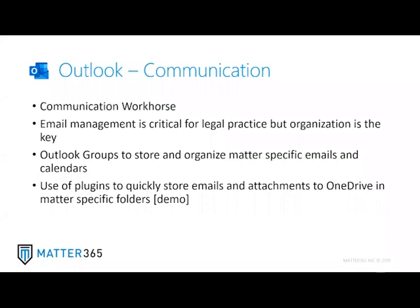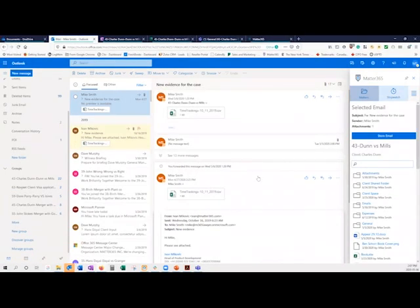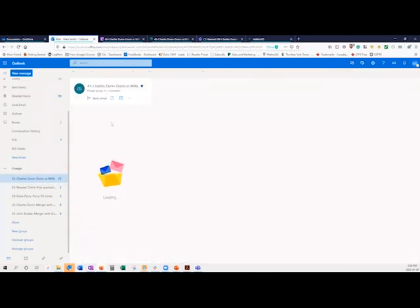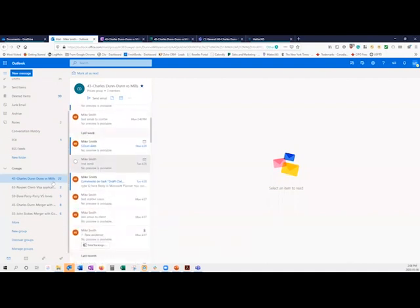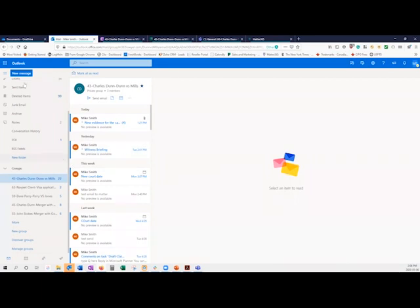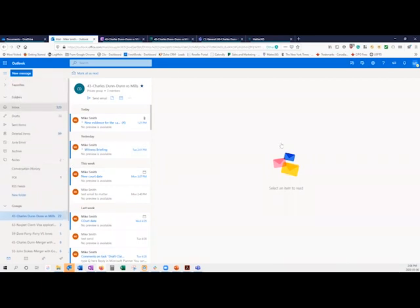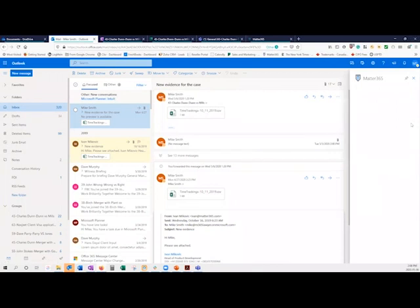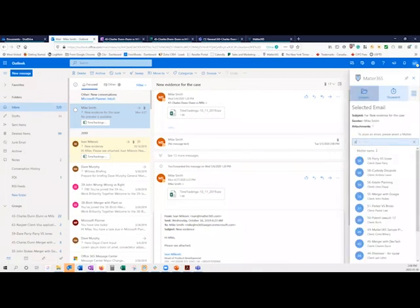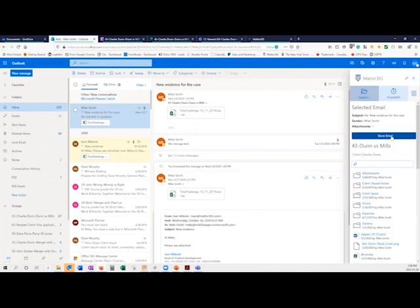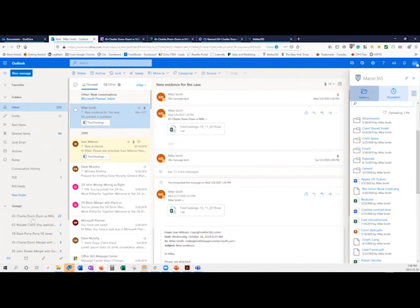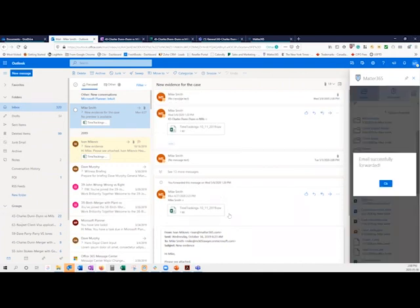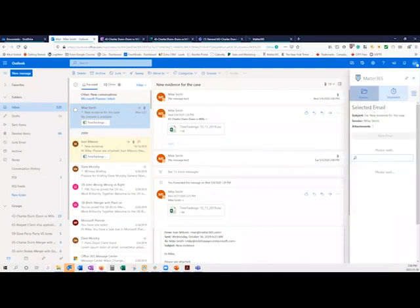I'm showing you the online version of the applications today, but any desktop version would have the same features. You can set up Outlook groups that relate to specific matters, and then any emails you want to add, you would either drag and drop into that group or forward the emails into it using different plugins. Matter365 has a plugin that makes it quite easy to get emails into the group — you simply search the matter, click on it, and hit Store Email. What's happening is we're automatically forwarding a copy of that email into the group folder, as well as pulling any attachments out and storing them directly into the attachment folder in your OneDrive. So you get two things done at the same time.